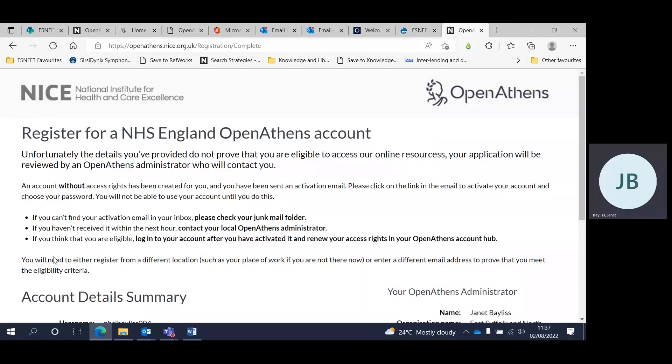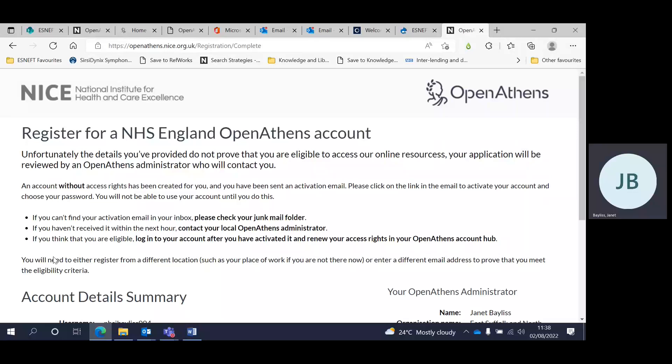If you have registered off-site and not used an NHS email address, then you may have to wait for a few days for your account to be authorised by the local admin Athens administrators. Thank you.